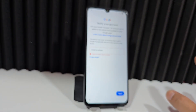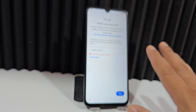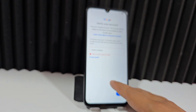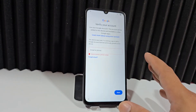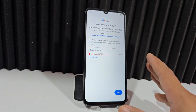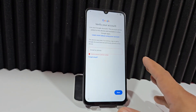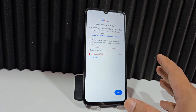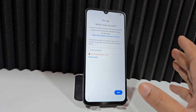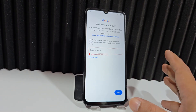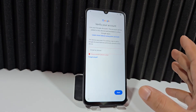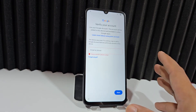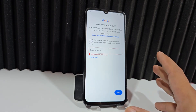We recommend doing the following: we'll explain where to download the tool. Before running the tool, we need to temporarily disable the antivirus.